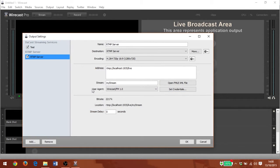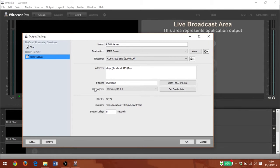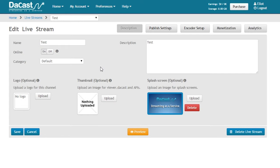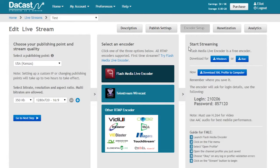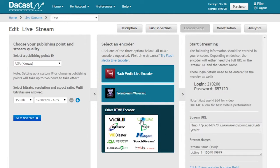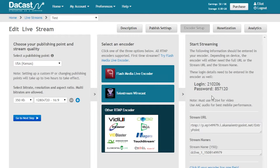This can be useful if you're having trouble with the DaCast automated option for whatever reason. This information can be found by going to your DaCast channel, to encoder setup, and clicking other RTMP encoder. This will display the information you need.